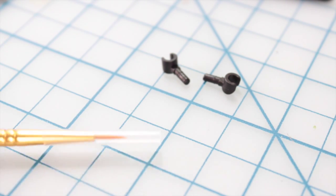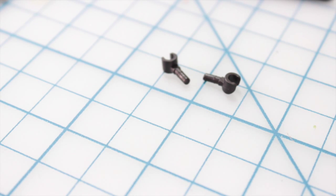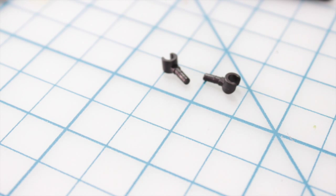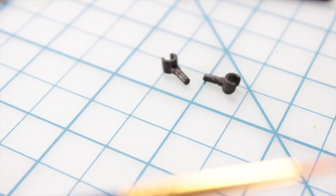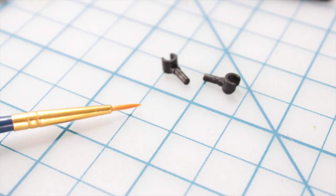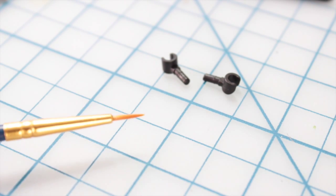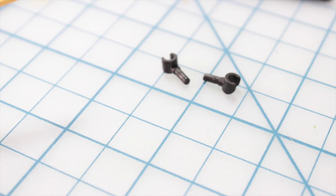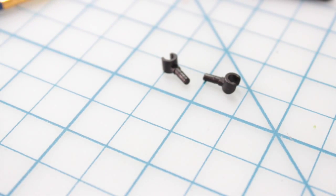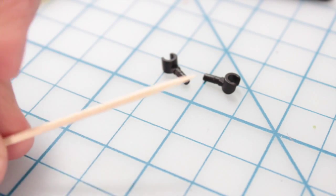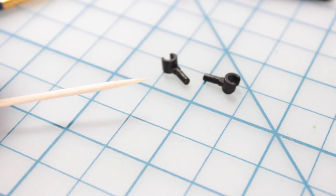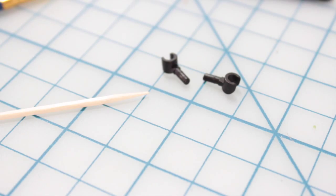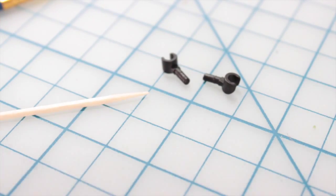Next thing is you're going to need a paintbrush. This is very optional, so I'm going to show you two ways of doing this. You could either use a very fine paintbrush, so I might try this one out. Your second option is using a toothpick.